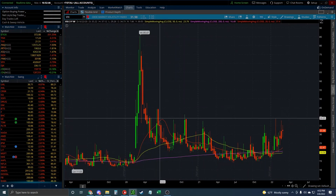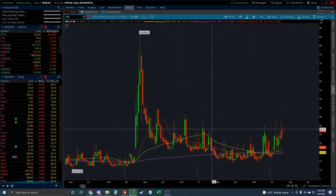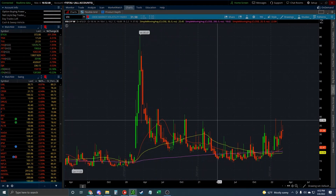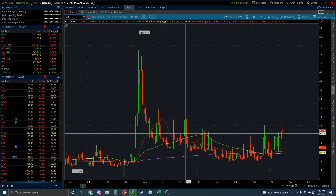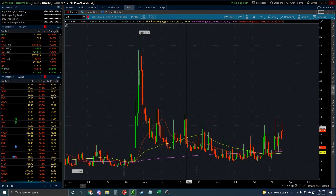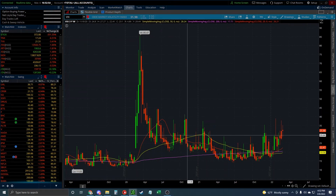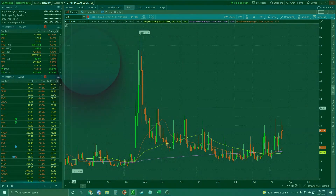The higher the VIX goes, the more expensive options are. So it's not really a buy or sell signal — it's just a piece of information that you're receiving from the options market.